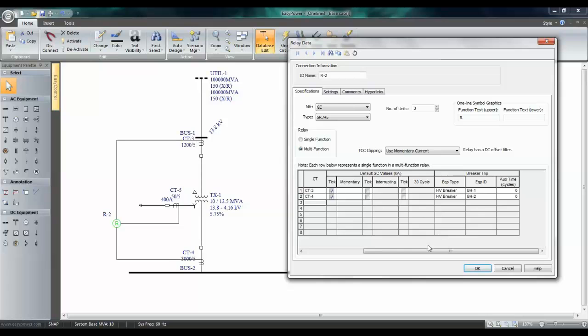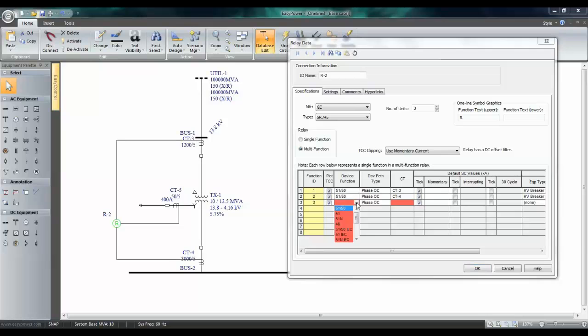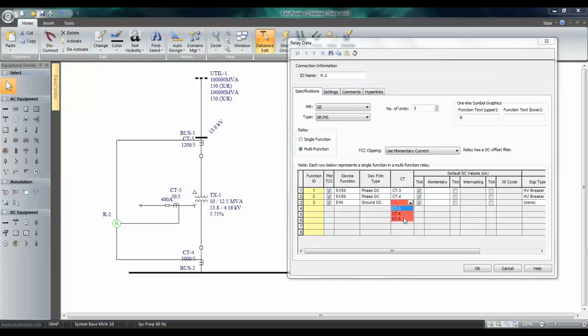Next, we will enter the third device function, which is the ground trip for faults on the secondary side. So, this is device function number three. And I'm going to choose 51N, and fed by CT number five.